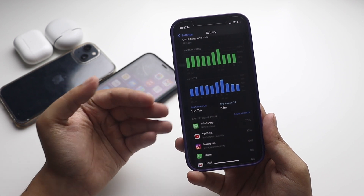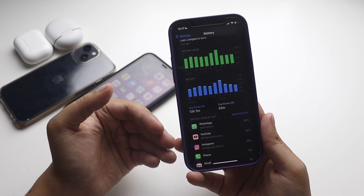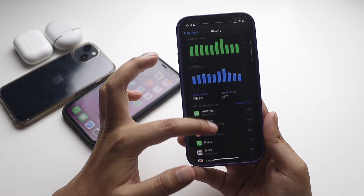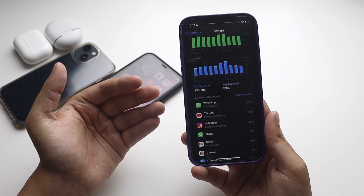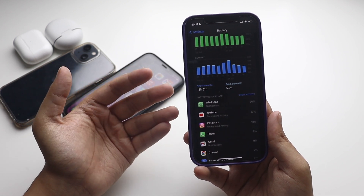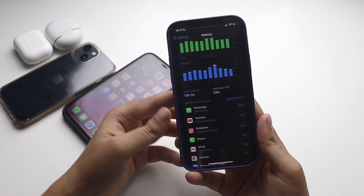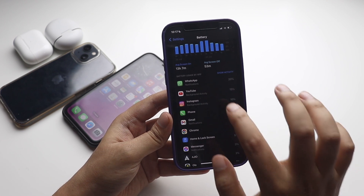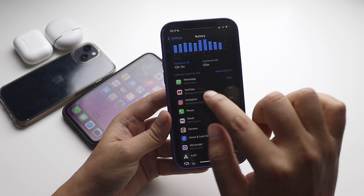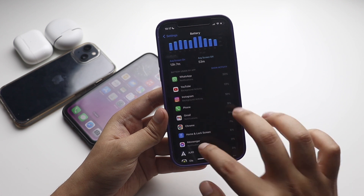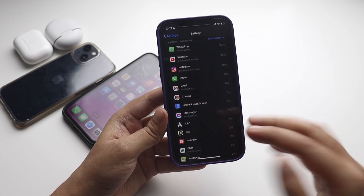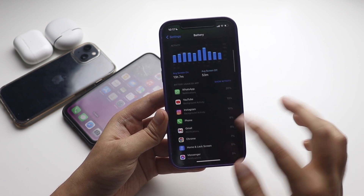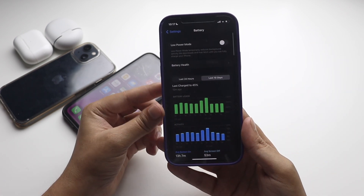I would say with iOS 16 beta 4, although the battery life is a little better than iOS 16 beta 3, it's in no way comparable to iOS 15.6 or 15.5 — it's not comparable to the stable release of iOS at all. Looking at the apps consuming the most battery: WhatsApp is on top, then YouTube, social media apps, and the Mail application. I don't play games on my iPhone, so no games in the list.